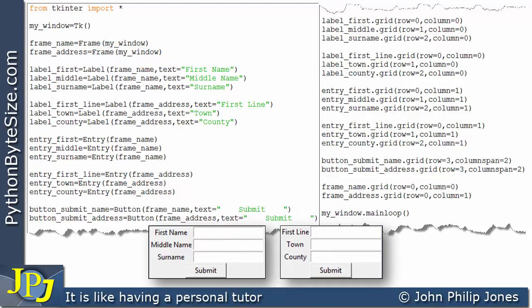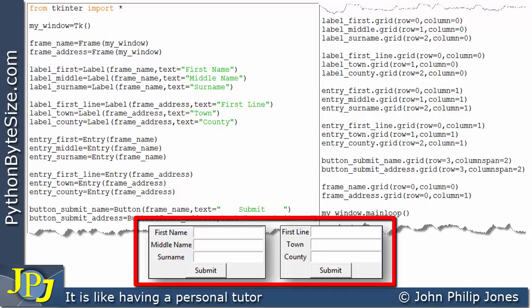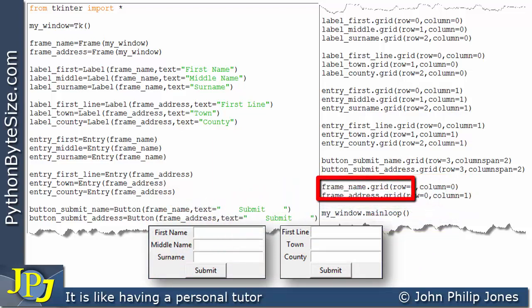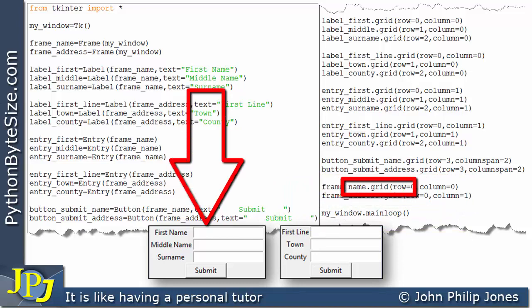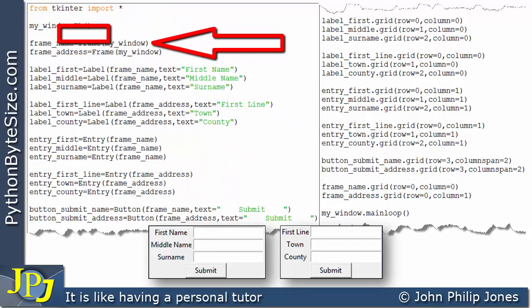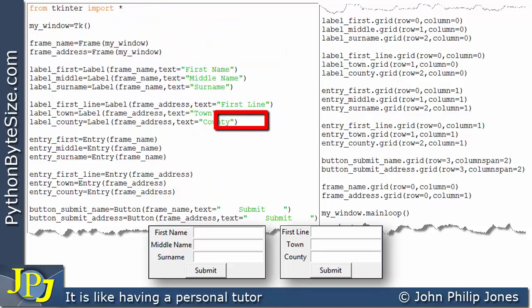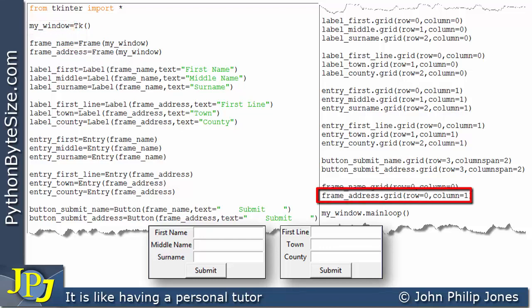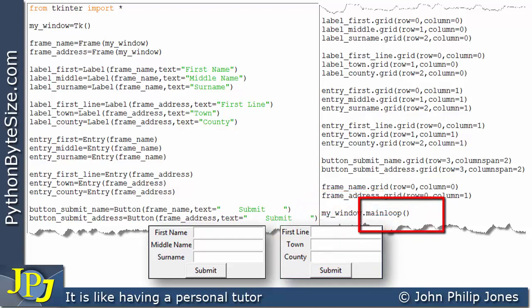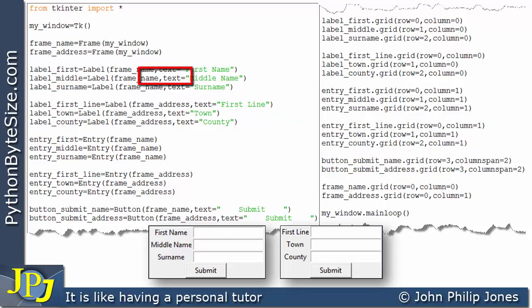We need to put these frames onto the window. Looking here, I'm going to frame_name and using the grid method to put it in row 0, column 0 of this window. This line goes to frame_address and places it in row 0, column 1 of this window.